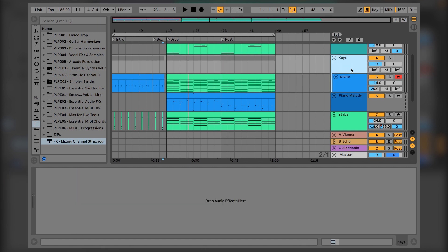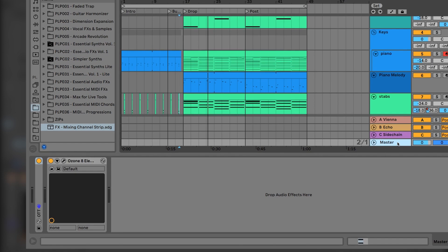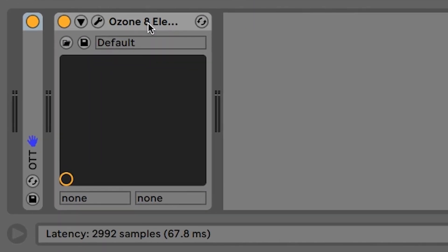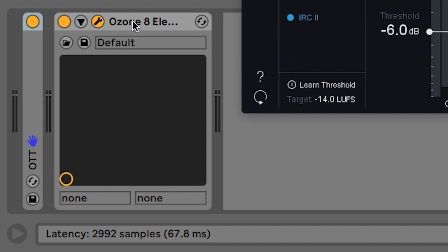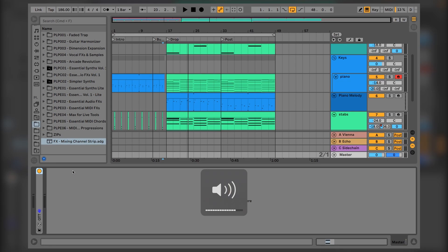Before moving on, check if there are any effects in a group where your track is living, as any effects delaying the signal will affect performance. Also, any effects on your master will affect latency performance. In my case, I have an Ozone limiter on the master that's adding 67.8 milliseconds of latency to my entire project, making practically everything unplayable. I'll get rid of that completely and turn up the volume on my headphones instead.